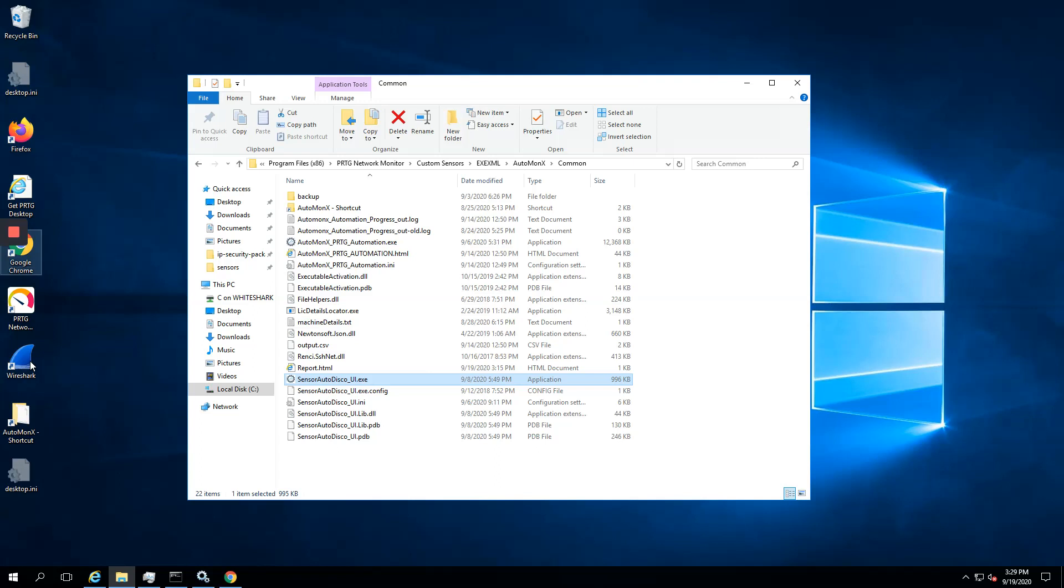Hello and welcome to this short video on how you can discover your Azure resources with the AutoMonix sensor pack for PRTG.